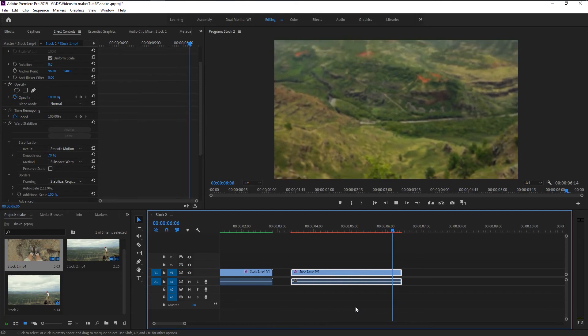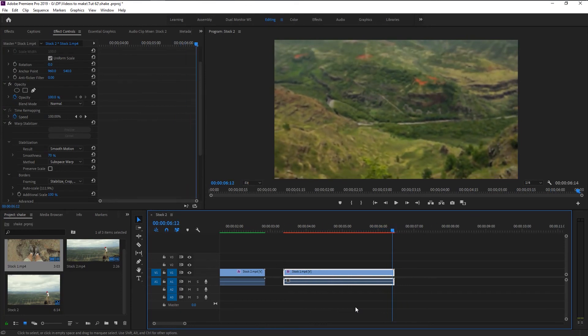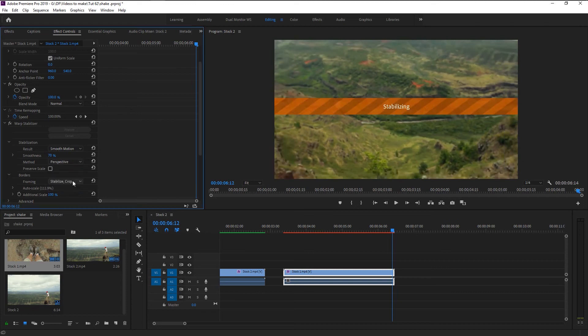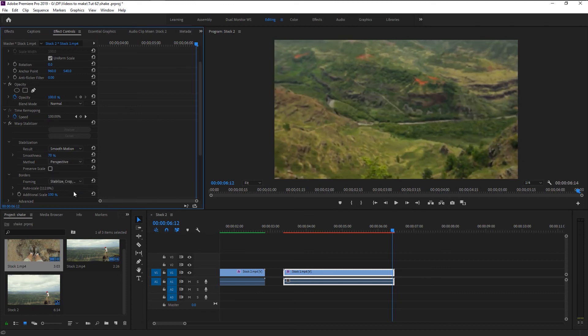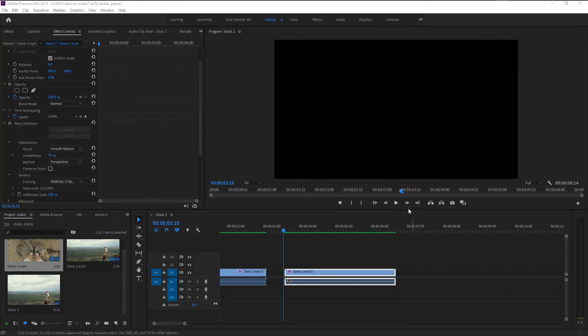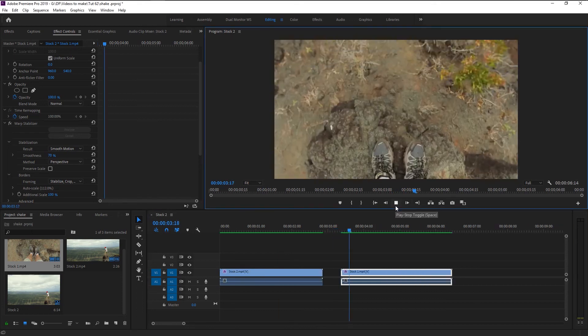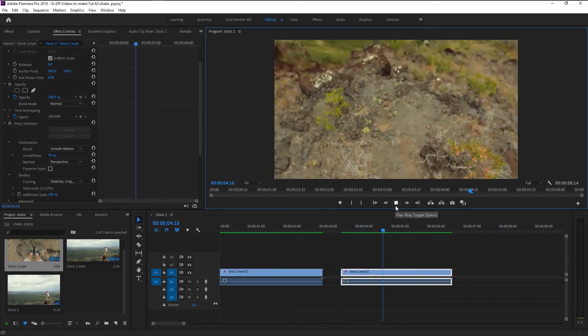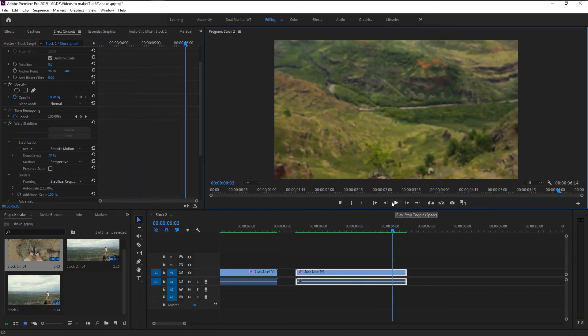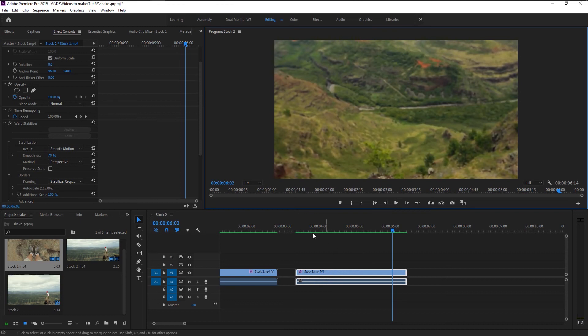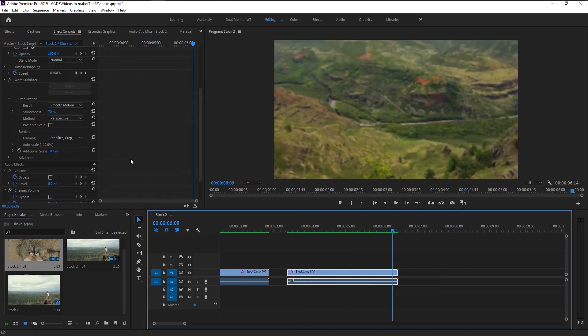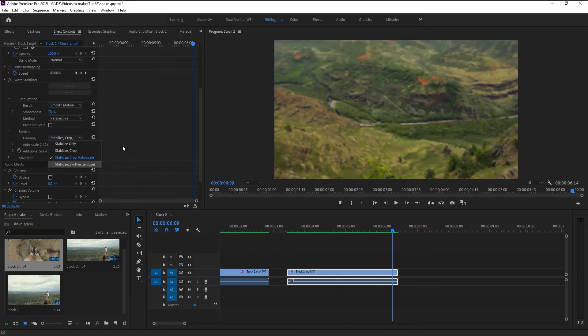To improve this better, we will change the method to perspective. Now let's play it and see how it looks. That looks amazing. We now fixed our video with camera shake movements. We don't need to change any other settings for this video.